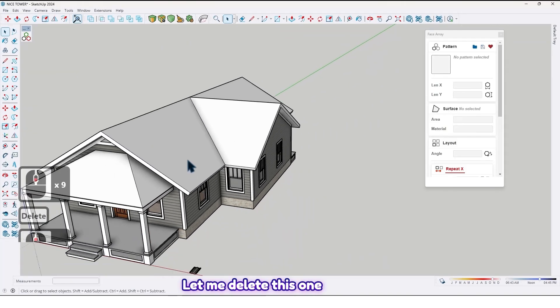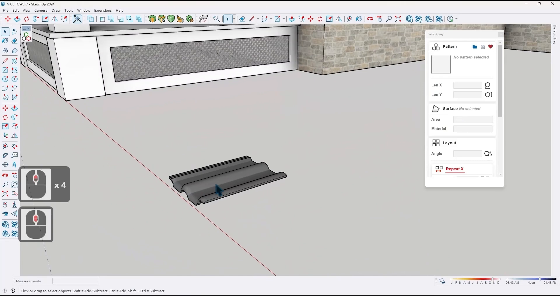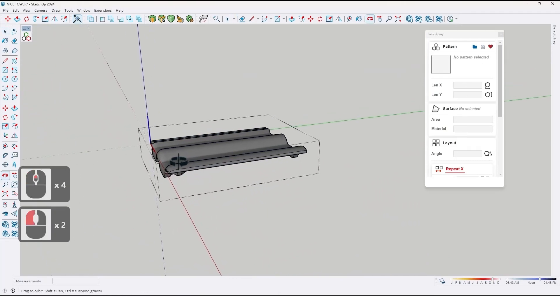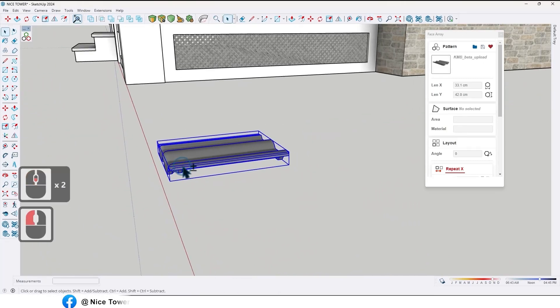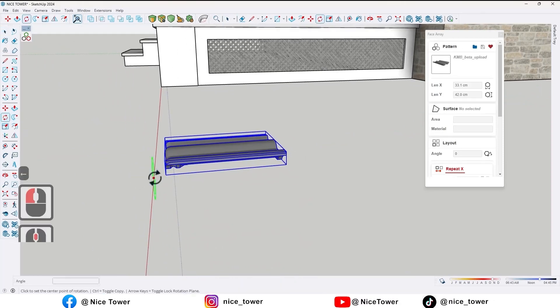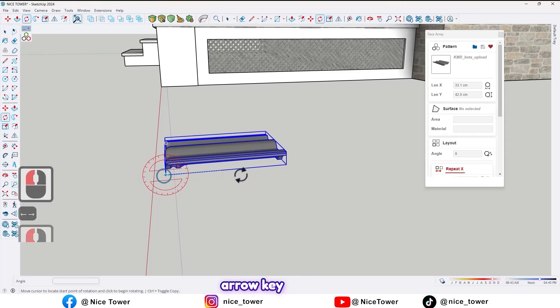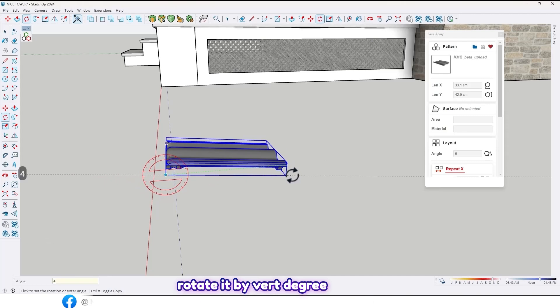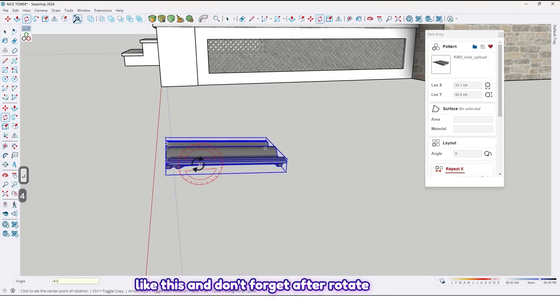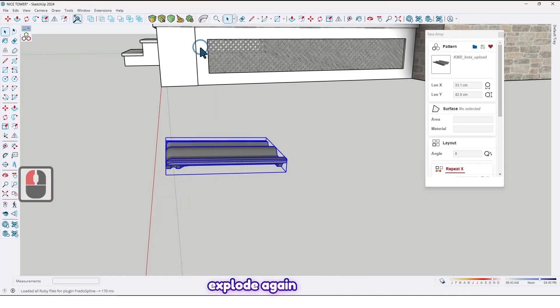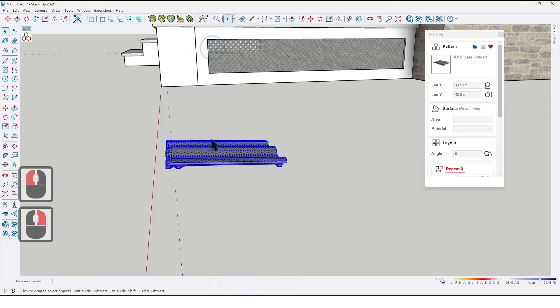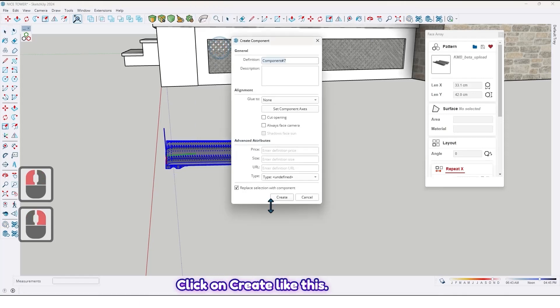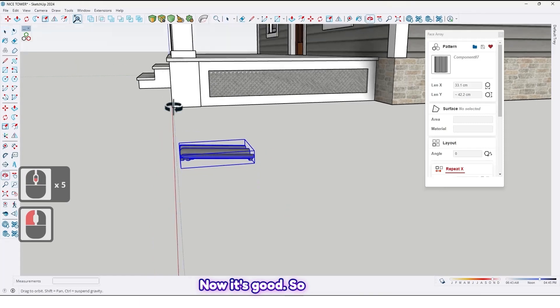Let me delete this one. And now, by using Rotate Tools, let me lock the axis. Rotate it by four degrees. Like this. And don't forget, after rotating it, we should explode it. Explode. Again. Now, make it a component. Click on Create. Like this. Now it's good.